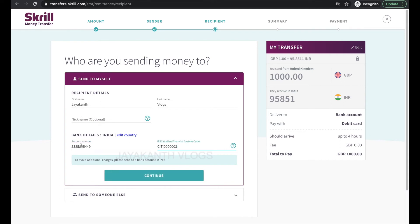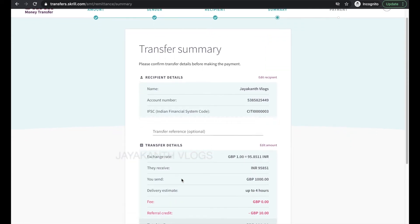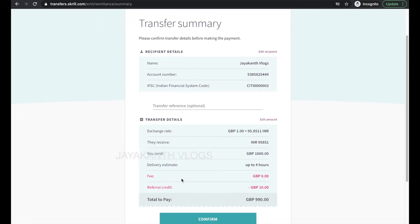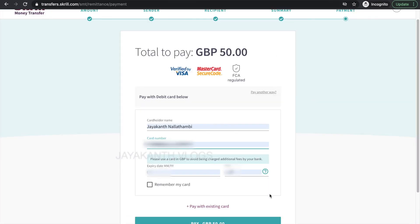Once you have all of this information filled out, Skrill will show you a summary of the transaction so far. If any fields are wrong, don't worry — you can always go back and edit them. If all the information is correct, press confirm.